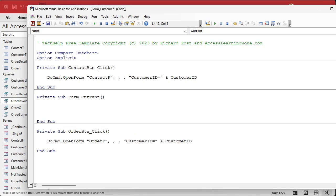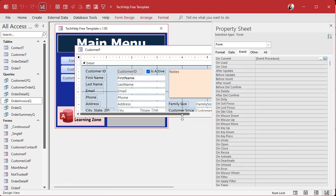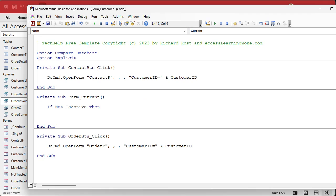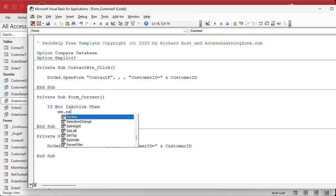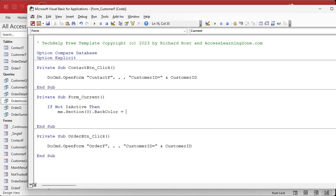In the On Current event, we're going to say: if not isActive — that's the name of the field — then we're going to set the background color of the form to gray. Forms themselves don't have background colors; the sections in the form do. So we're going to set the detail section background to gray. That's going to look like this: Me.Section(0).BackColor = RGB(100, 100, 100). Section zero is the detail section. RGB 100, 100, 100 will be a medium gray — values run from zero to 255.